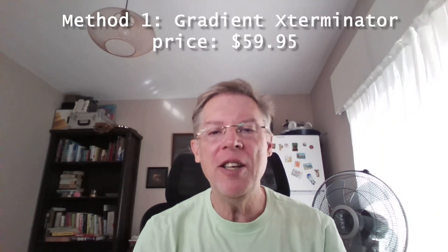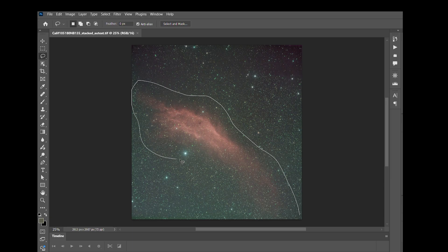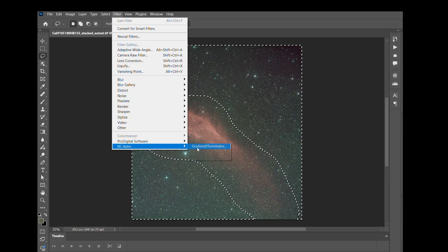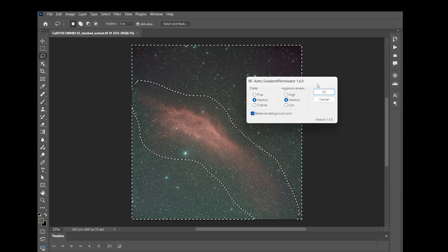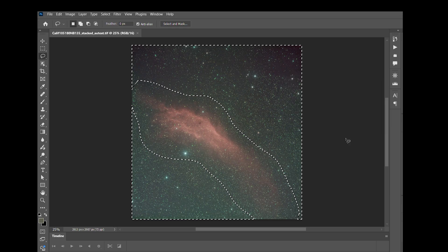Method one: Gradient Exterminator. This normally costs $59.95 — does it justify that price? First, choose the lasso tool and lasso around the nebula, in this case the California Nebula. Then select inverse so it selects the surrounding area, and select Gradient Exterminator with medium and medium settings, then press OK.